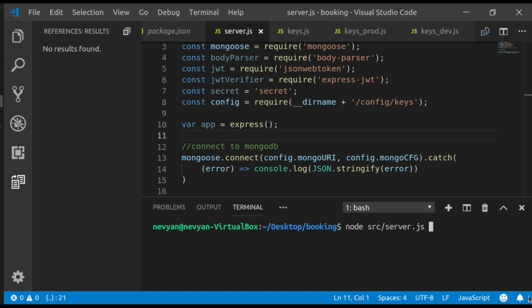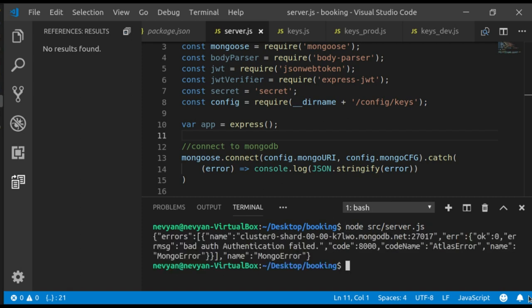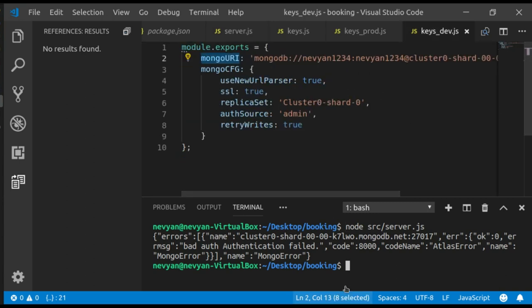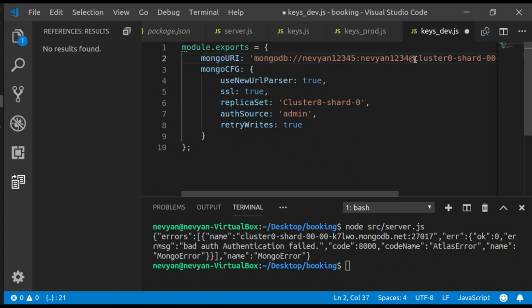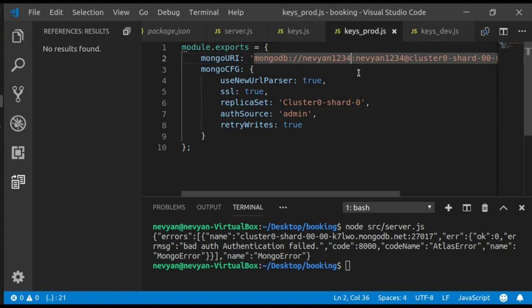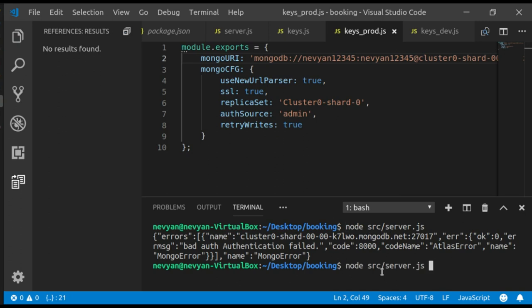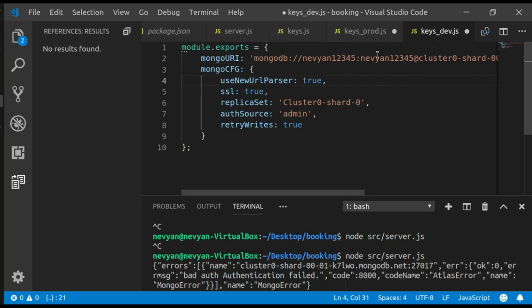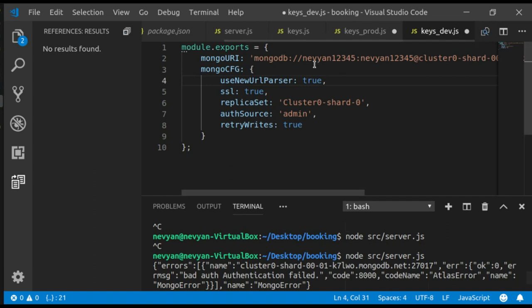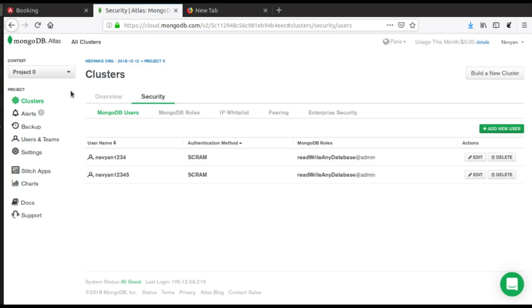We see that there is an error in our connection. Actually, there is a bad authentication. This is because I use the account with 12345. We change it in both ways in our keys. We save and again we'll try to run our server. As you can see, again authentication is failed.